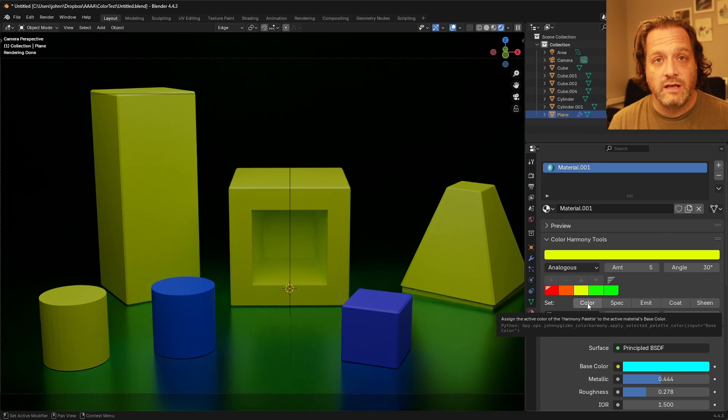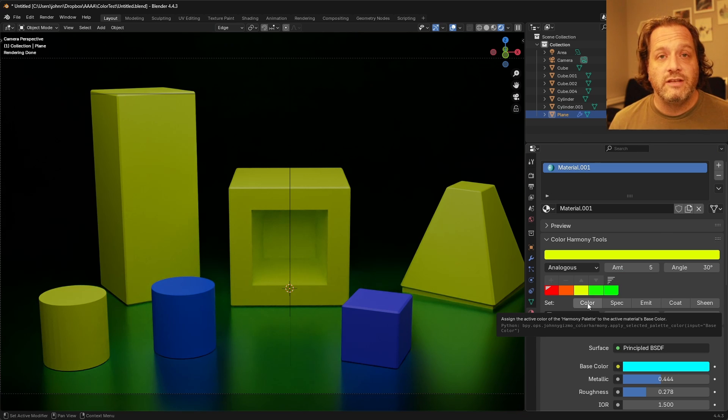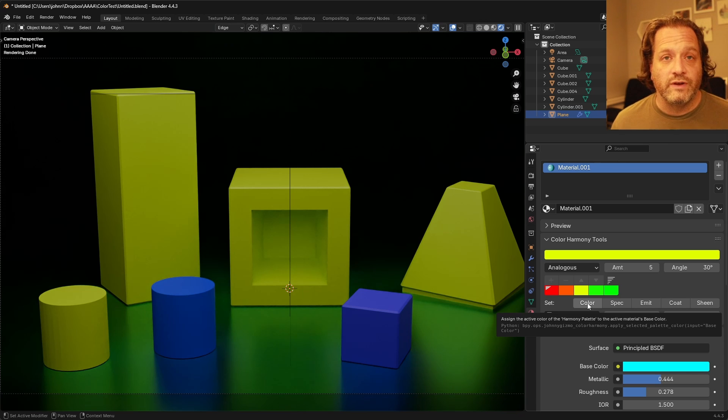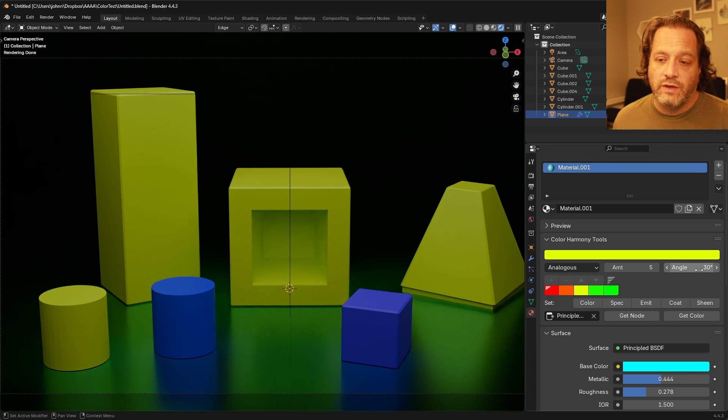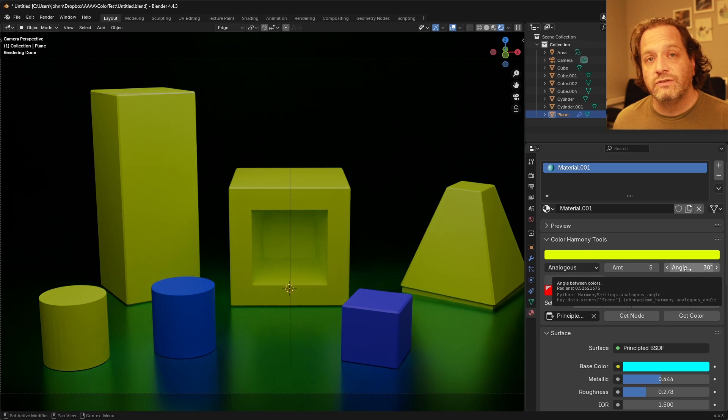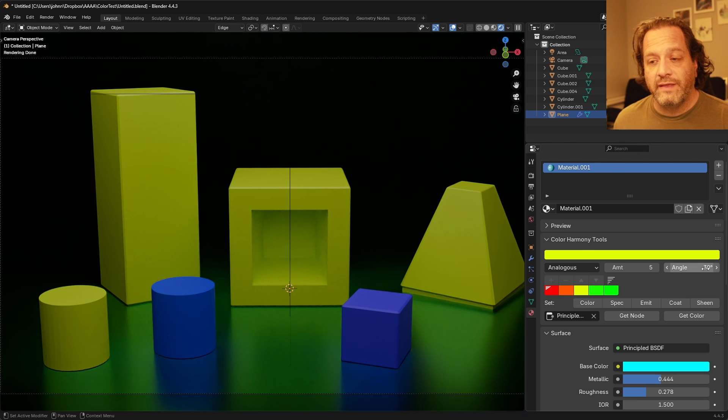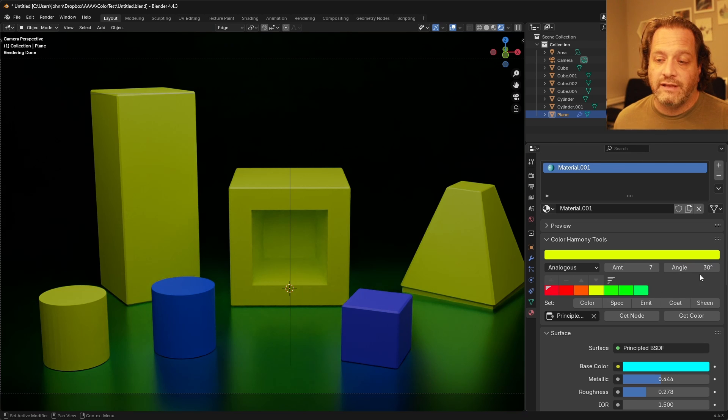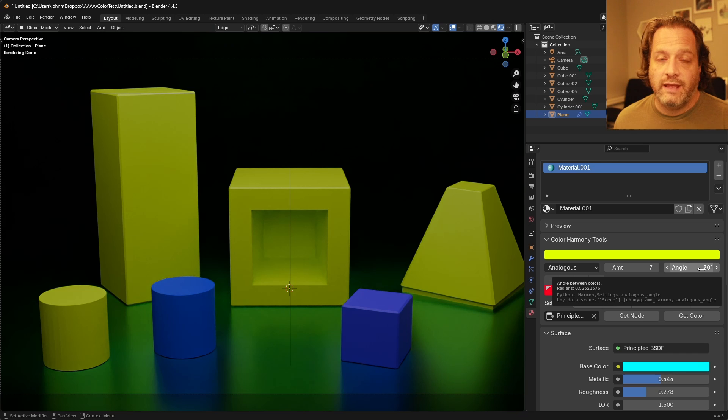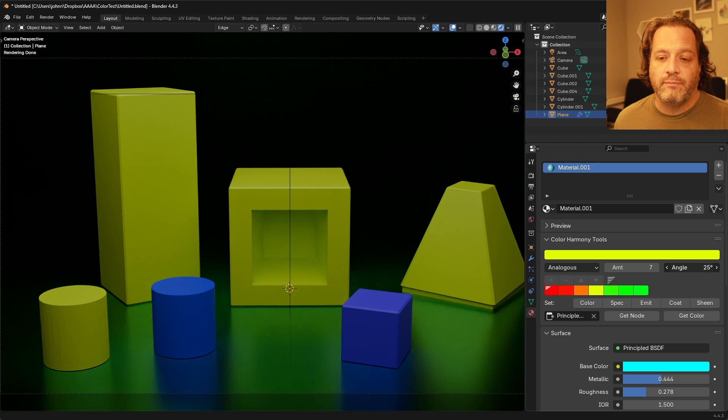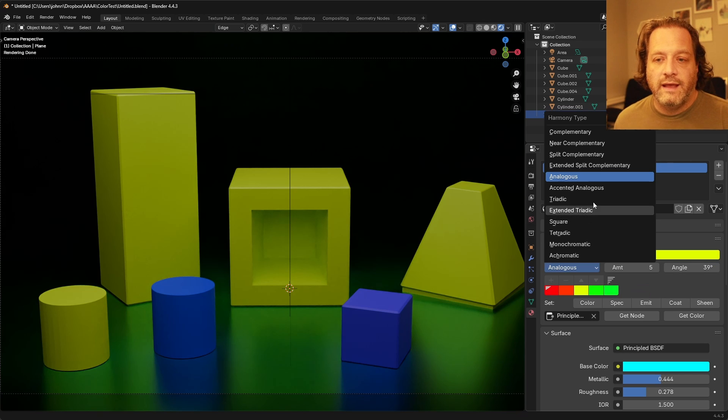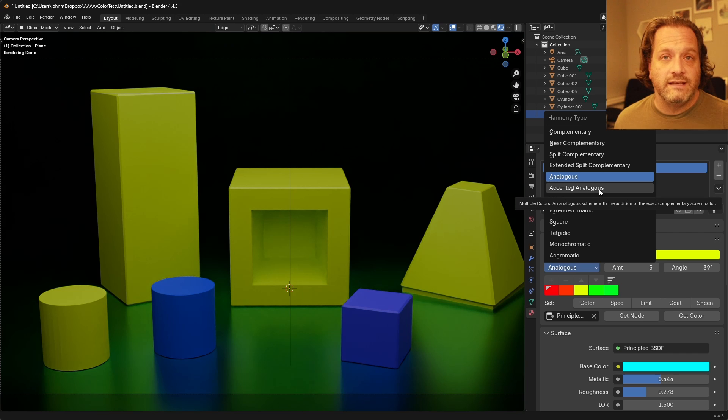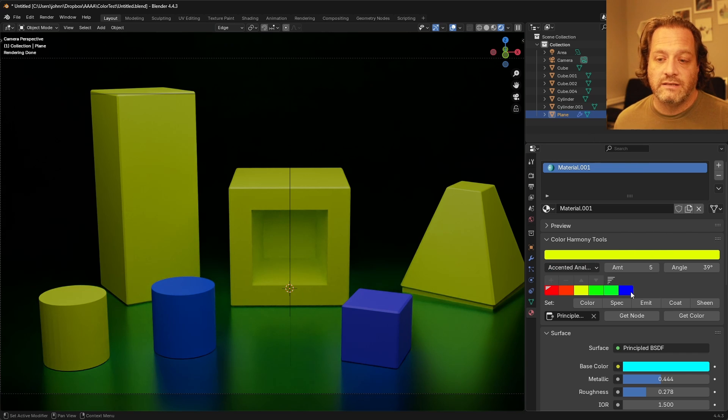Analogous puts our base color right in the middle and then chooses colors on either side of it at different degree intervals and you can adjust the amount of colors that you're getting and you can choose how far away they are from each other. If we were to have it like this and we were to bring our angle down these colors will start to get more and more similar and if we bring it up they'll get further and further apart. Accented analogous simply is the same thing except it adds in the exact complement to the end here.